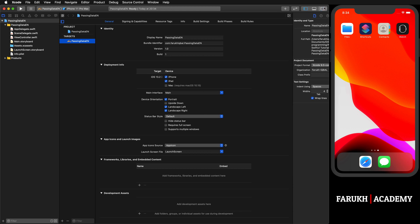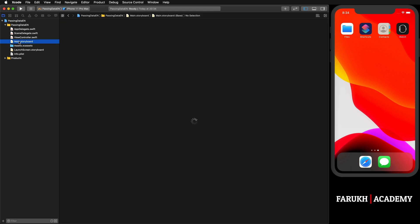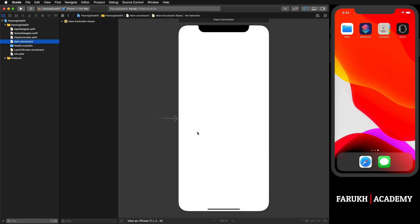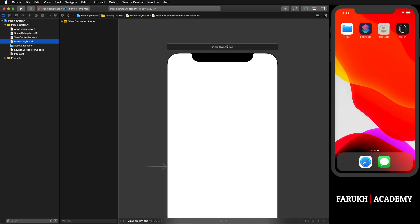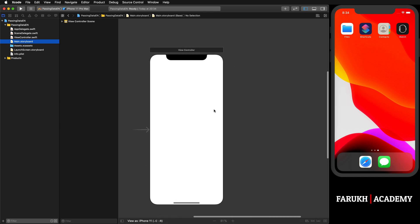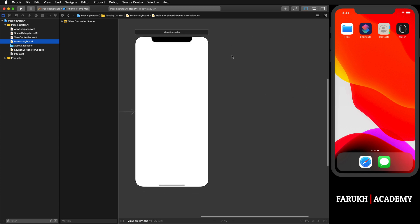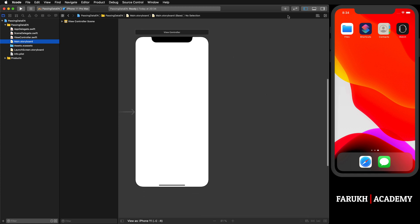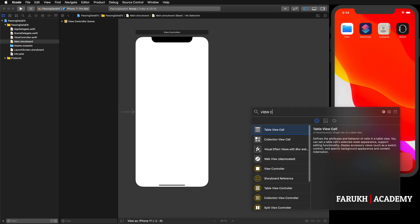Once you have created it, you're going to open Main.storyboard. As you can see here, we just have one view controller. It's the first one by default.